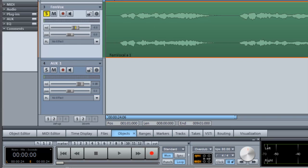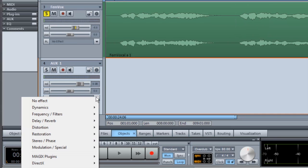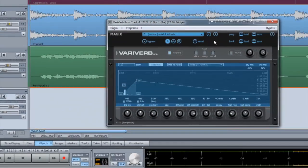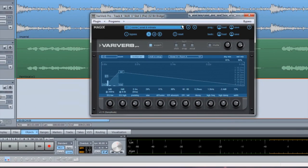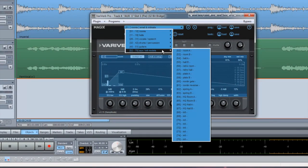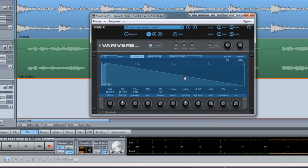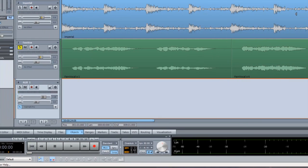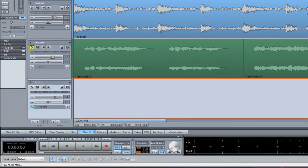I'm now clicking on the AUX Bus Insert slot and navigating to Delay Reverb VariVerb Pro. I'm choosing one of the AUX INIT models from the preset list. These are intended to be used on AUX buses. Select the vocal track.